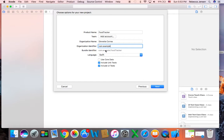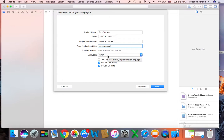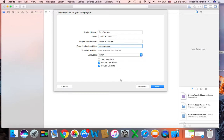The bundle identifier will automatically be created depending on your organization identifier and the name of your product name. So this is the bundle identifier right there. And then language is Swift. We can go ahead and leave those two selected for now.